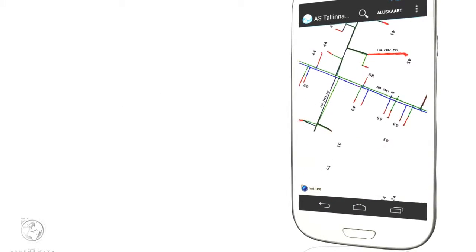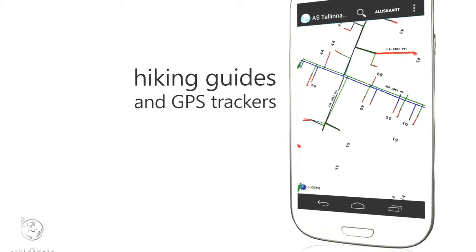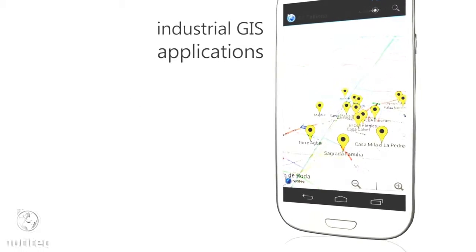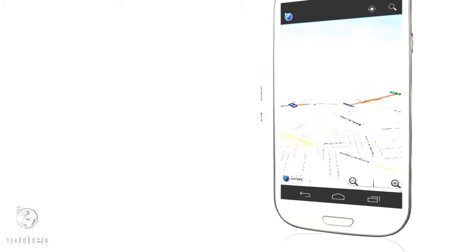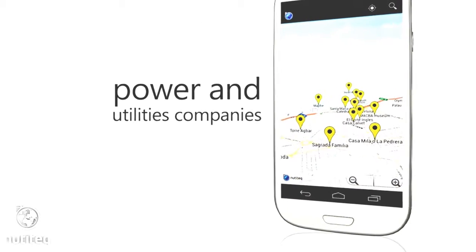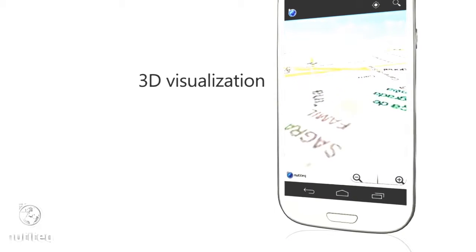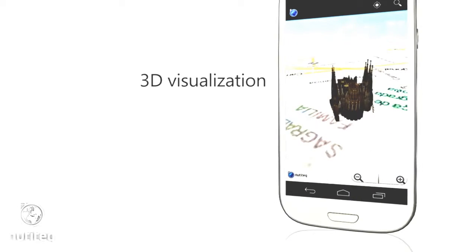Where custom maps are needed like hiking guides and GPS trackers, industrial GIS applications in power and utilities companies in science, military and in 3D data viewing applications.